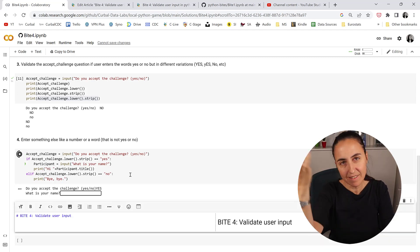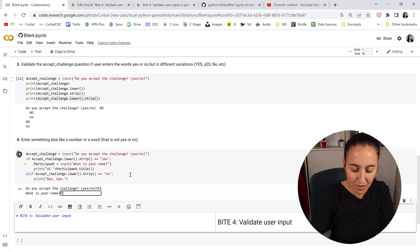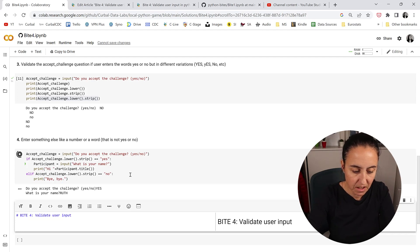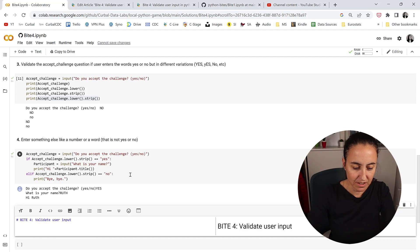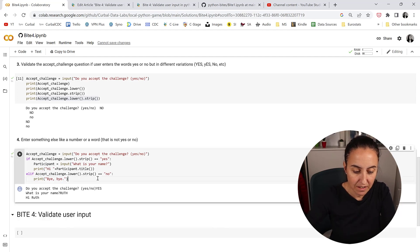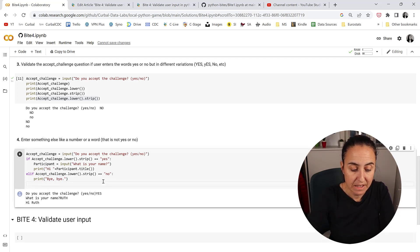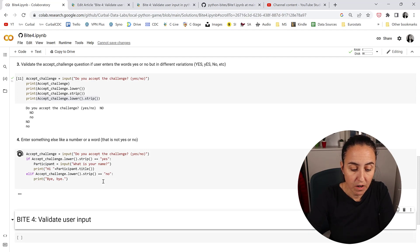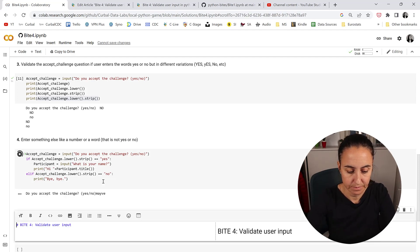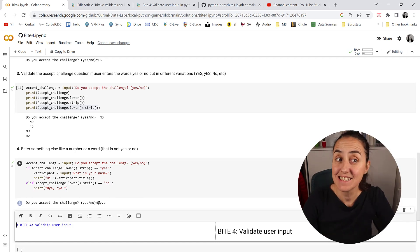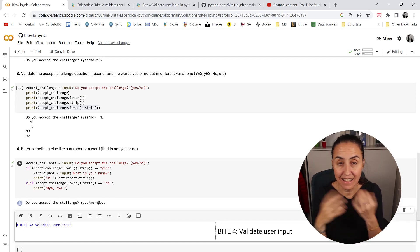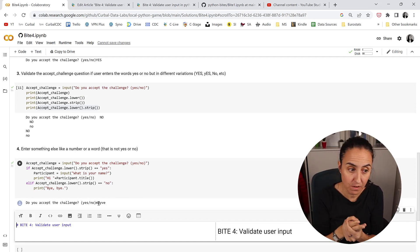Now let's run it once more, but this time we're going to say 'maybe'. Well, it doesn't say anything — it doesn't do anything, because we haven't accounted for it.